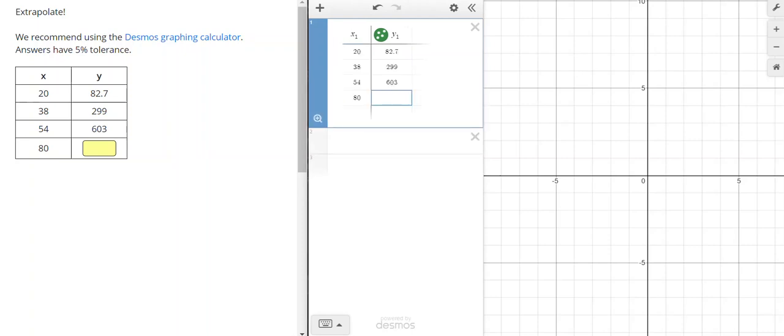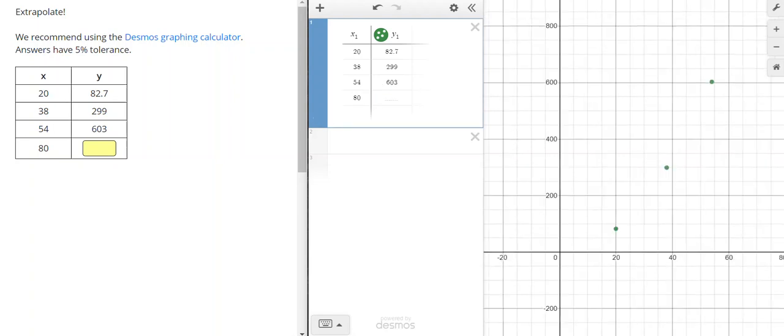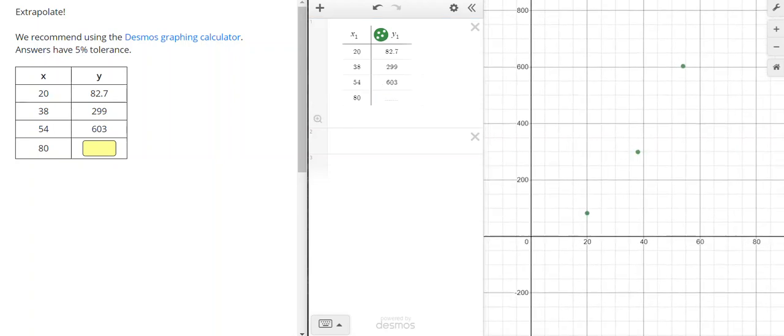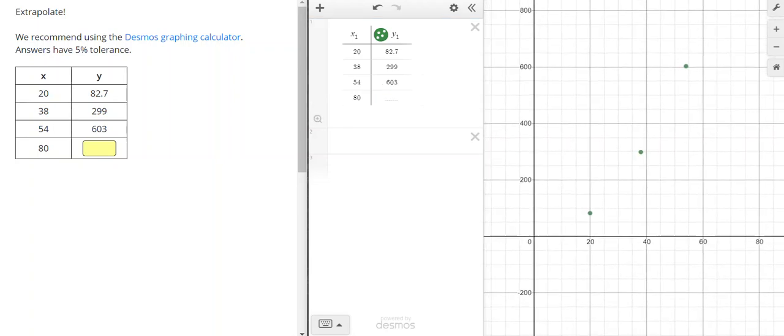When you enter your data, you can leave this last one blank that you're supposed to predict. Now, your points probably won't show up on the screen, but Desmos has this really nice feature where if you click on the zoom fit, you'll be able to see what your points look like.